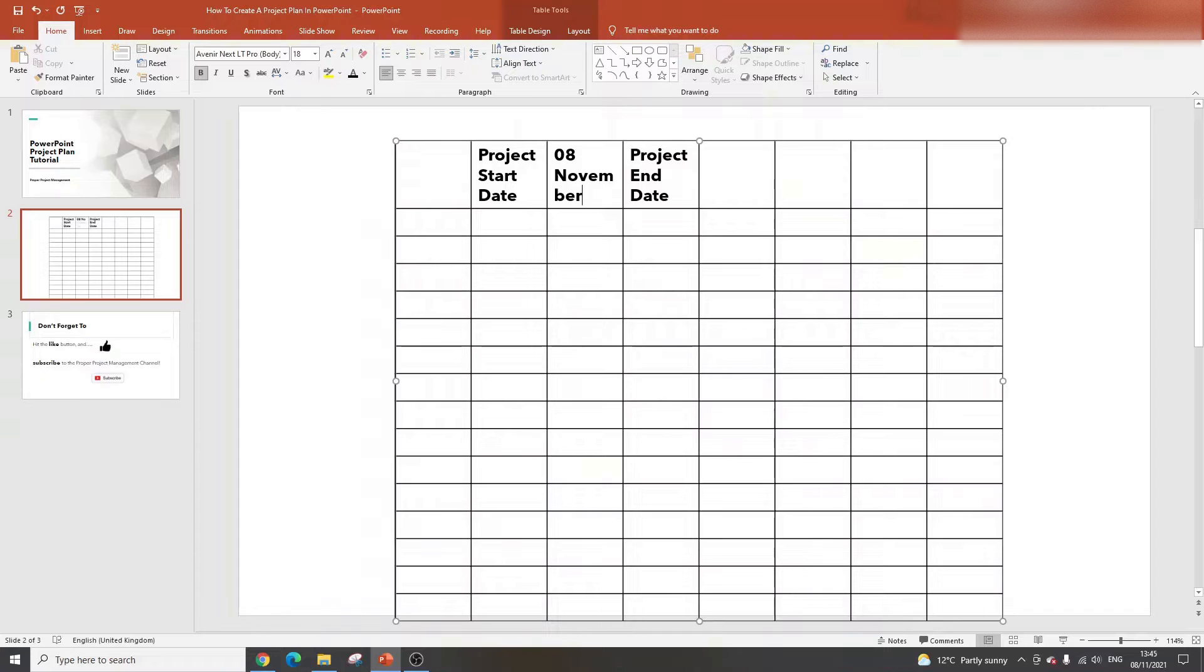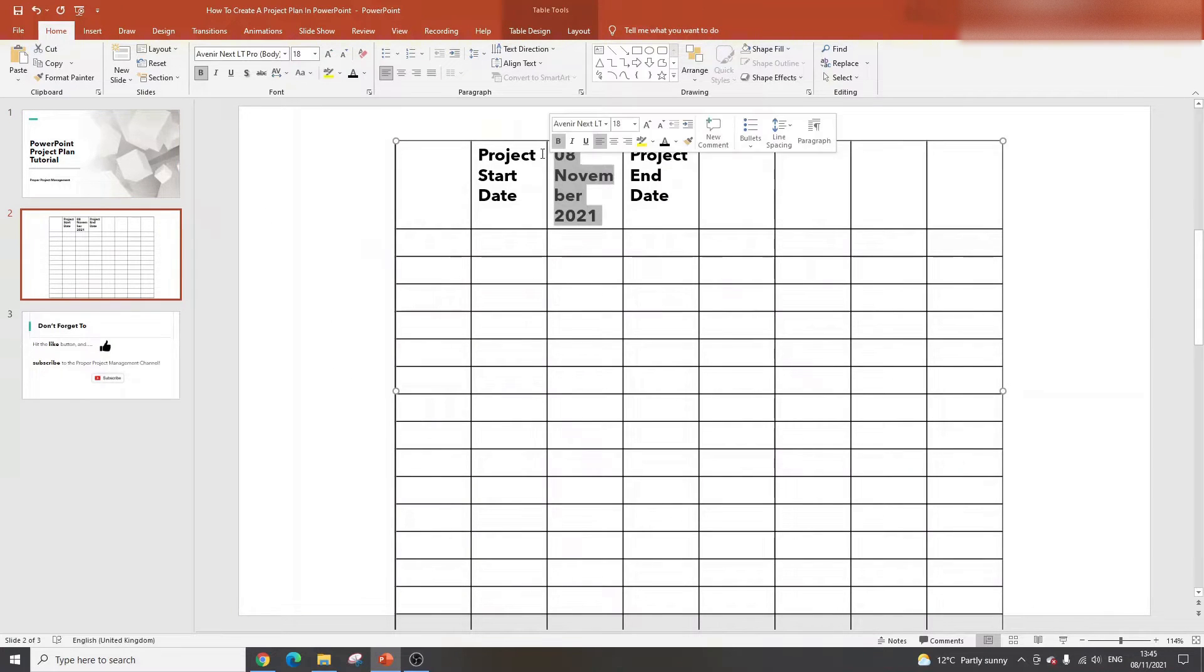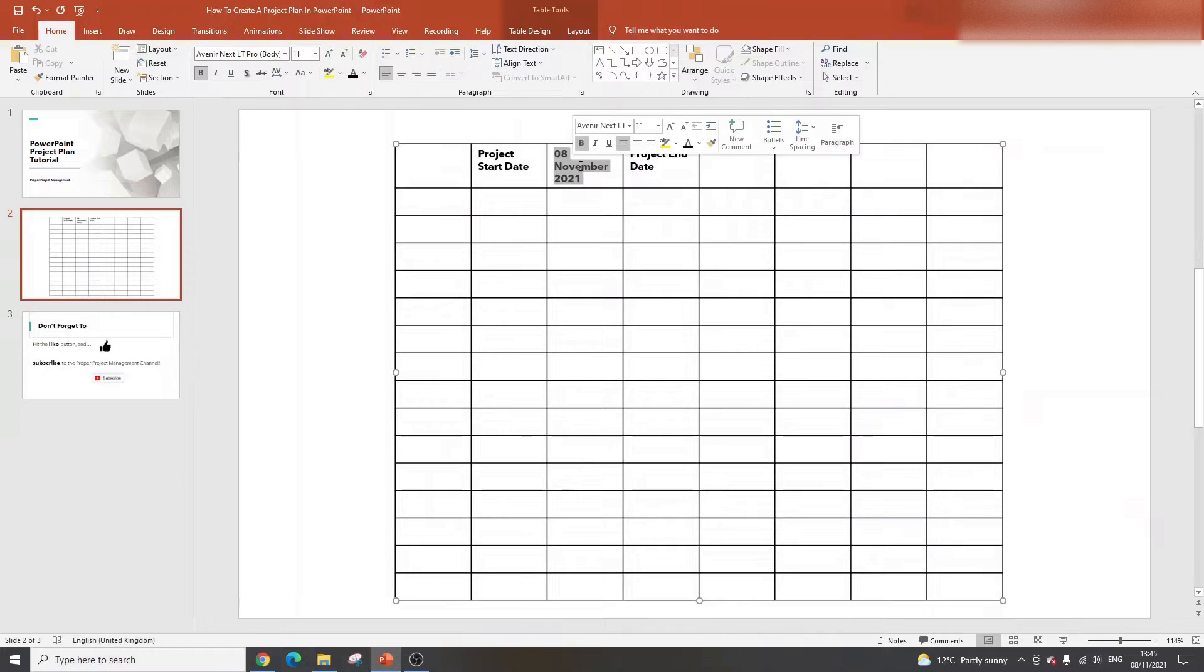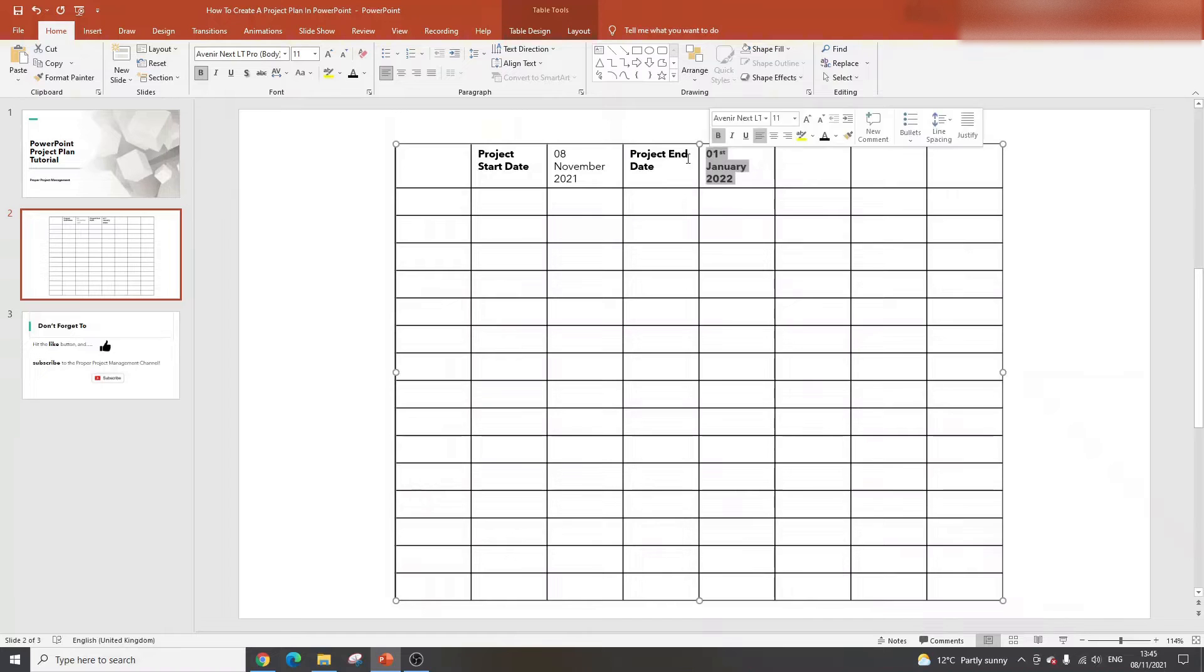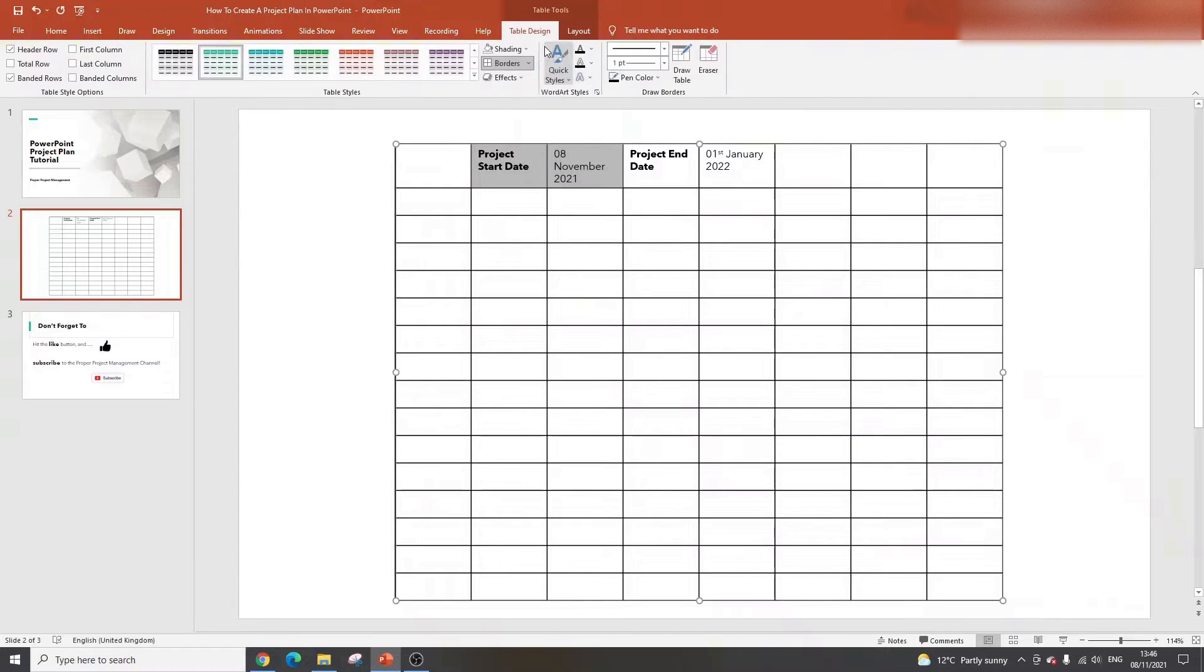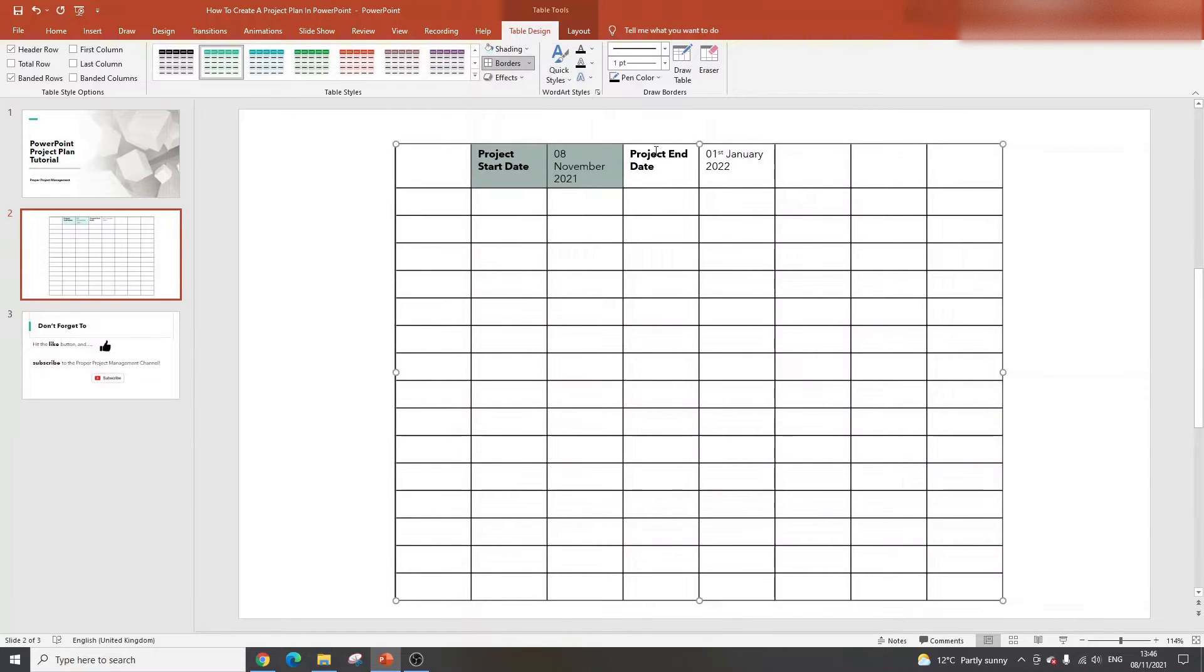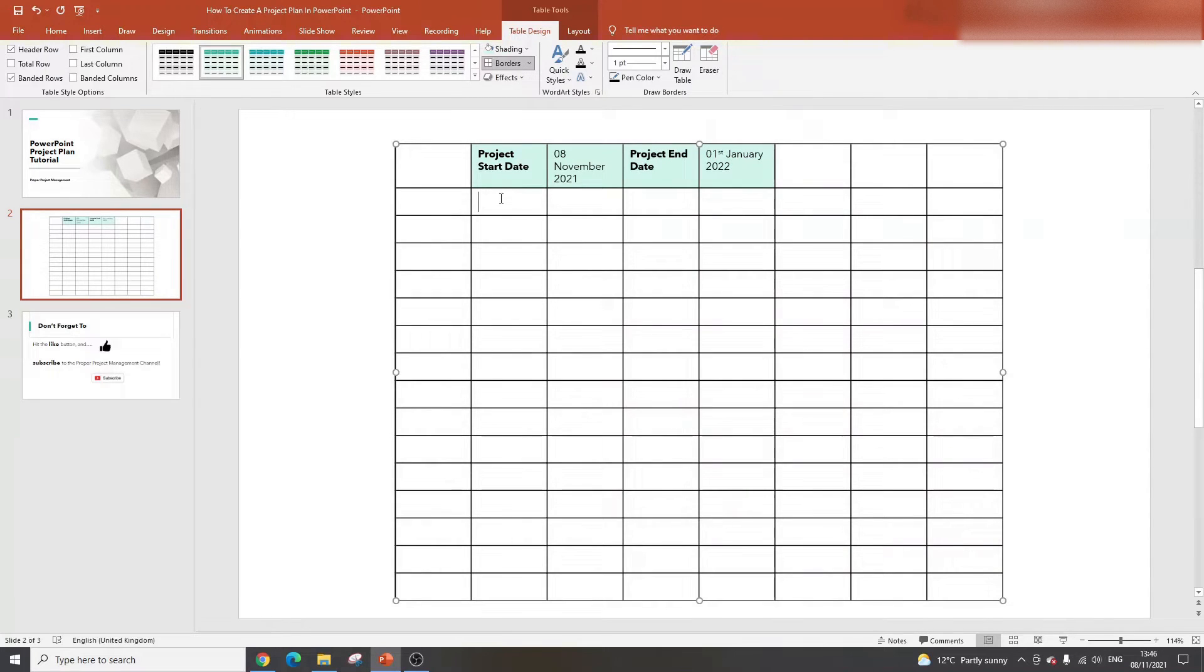What I would then do is move on to actually building out the various components to the project plan. At the top, I'm going to put the project start date. And I'm also going to put a project end date here. Let's say today's date is the 8th of November. I need to quickly put this formatting across using the format painter. I want to make these cells smaller and not bold.